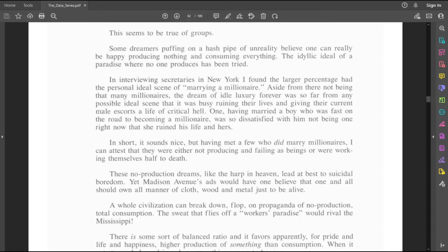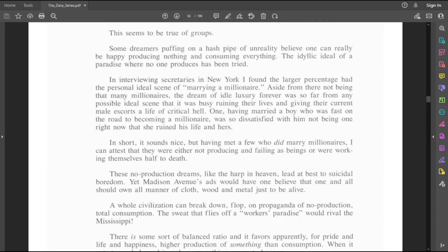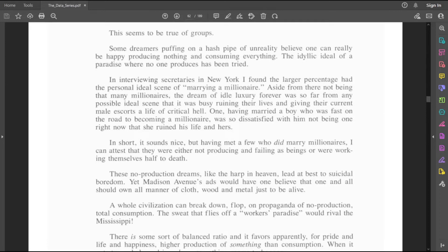When did he interview secretaries in New York? Why did he interview secretaries in New York? Who said that it's their ideal scene? Is he mixing the words ideal scene with fantasy? Because that seems like what it is. It'd be nice to marry a millionaire, but that doesn't mean that it's going to be their ideal scene that they're going to work towards forever, that they're just going to ruin their lives over. That seems irrational. There's nothing wrong with having a fantasy of being with someone with a lot of money.